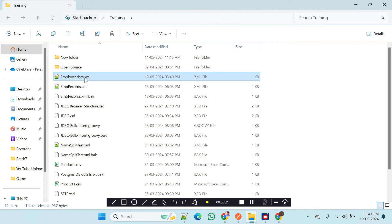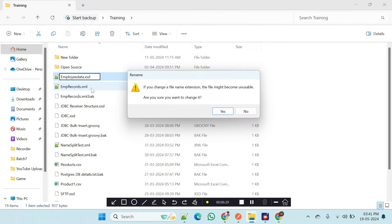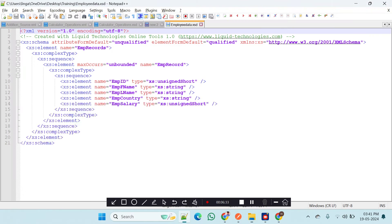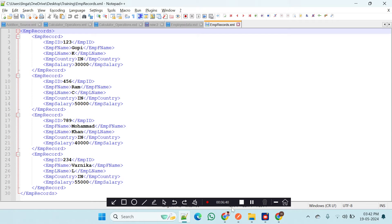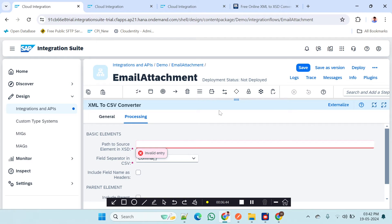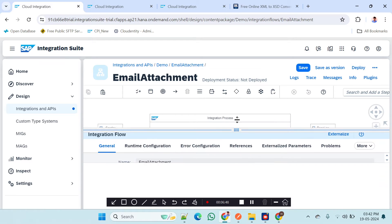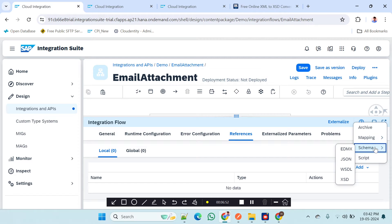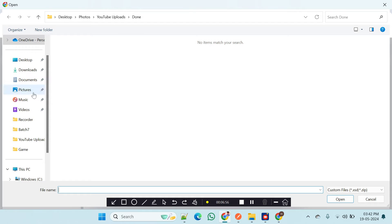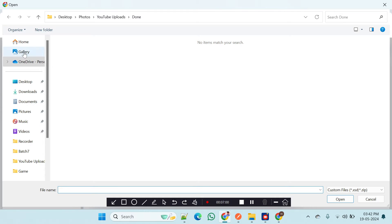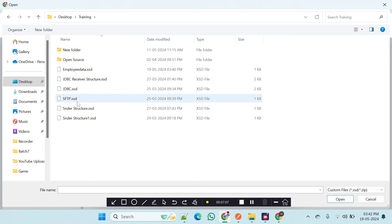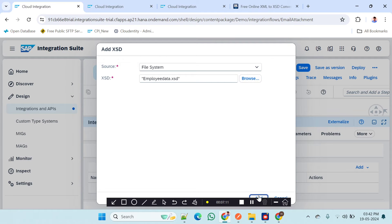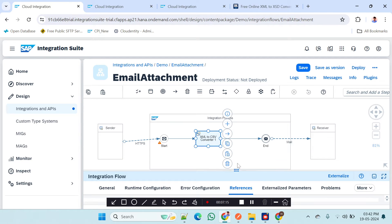The XSD and XML files are both prepared and available. Now I am going to take this XSD into our scenario. I will upload it — go to References, Add Schema, select the XSD file. Here it is: 'training_employee_data.xsd'. This is the XSD we need.